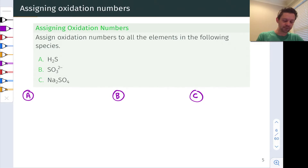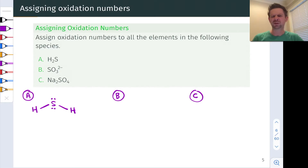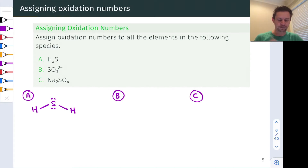H2S has the sulfur atom in the center and two hydrogens on the periphery, and there are two lone pairs on the sulfur atom, which are sort of optional. I'm going to omit lone pairs on most atoms in the remainder of this problem.